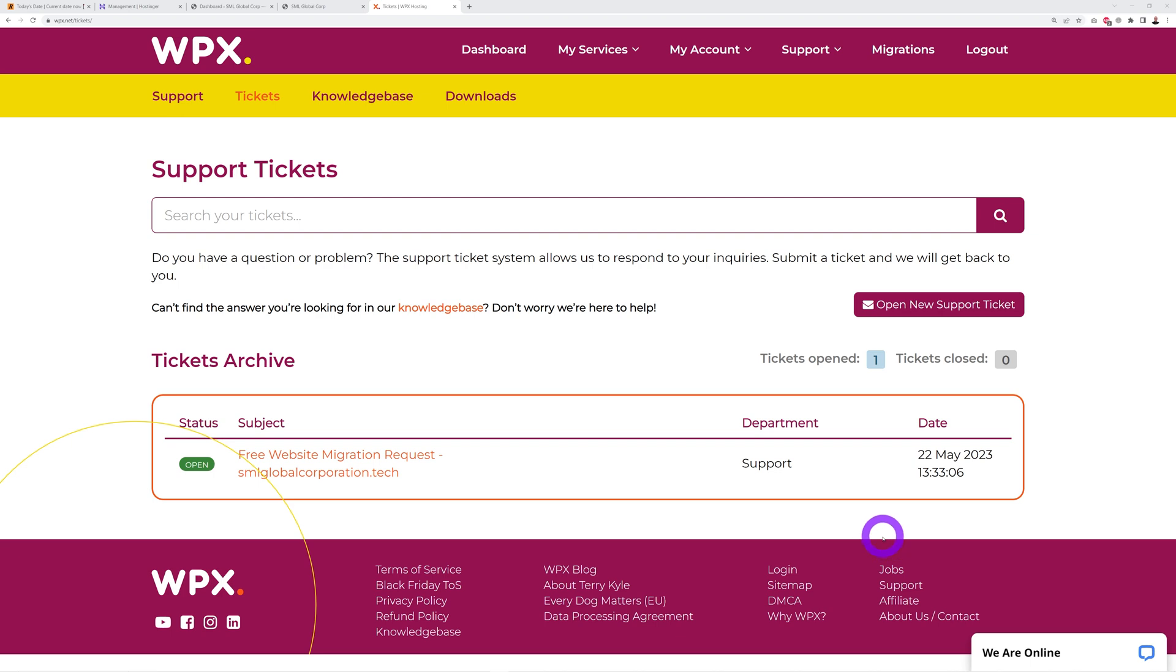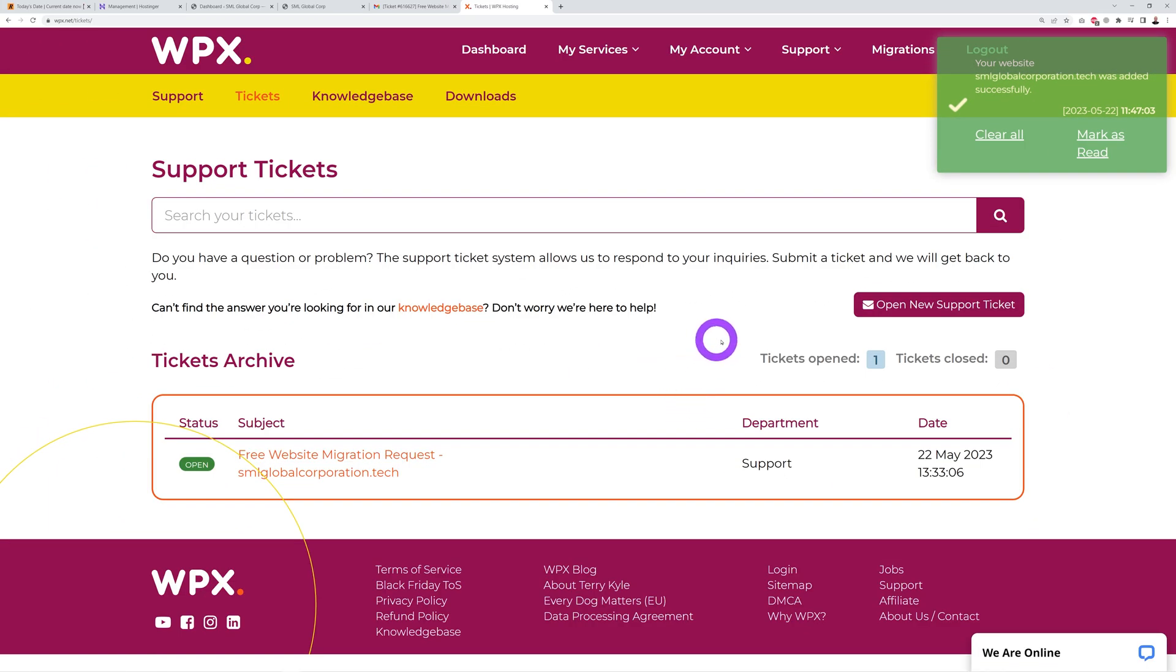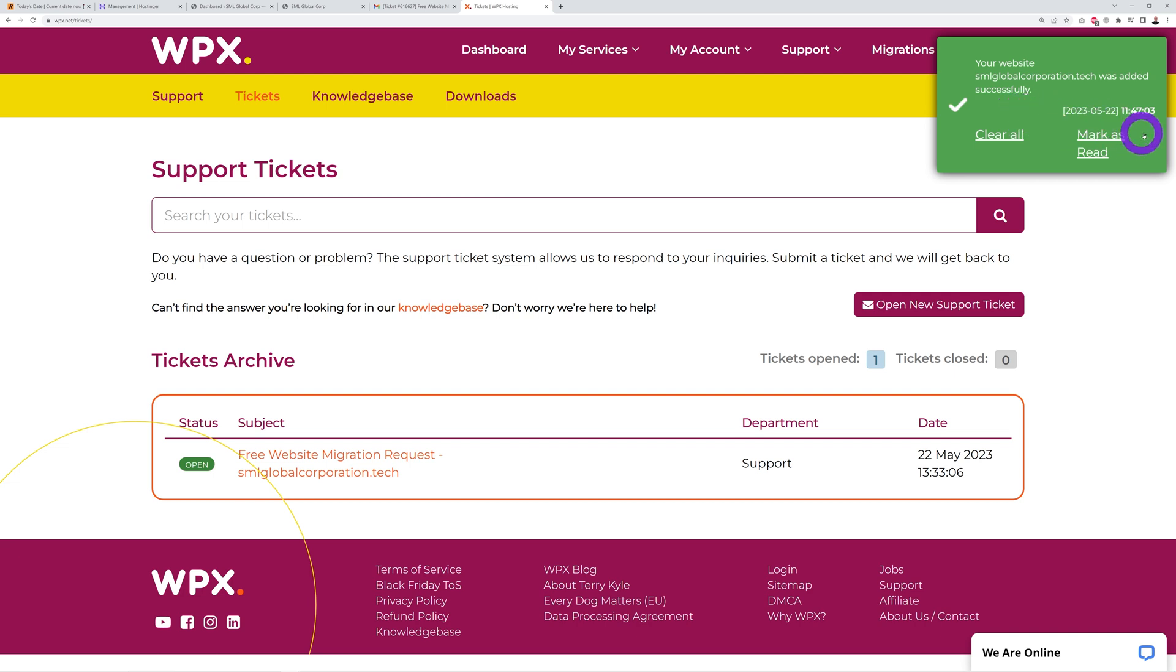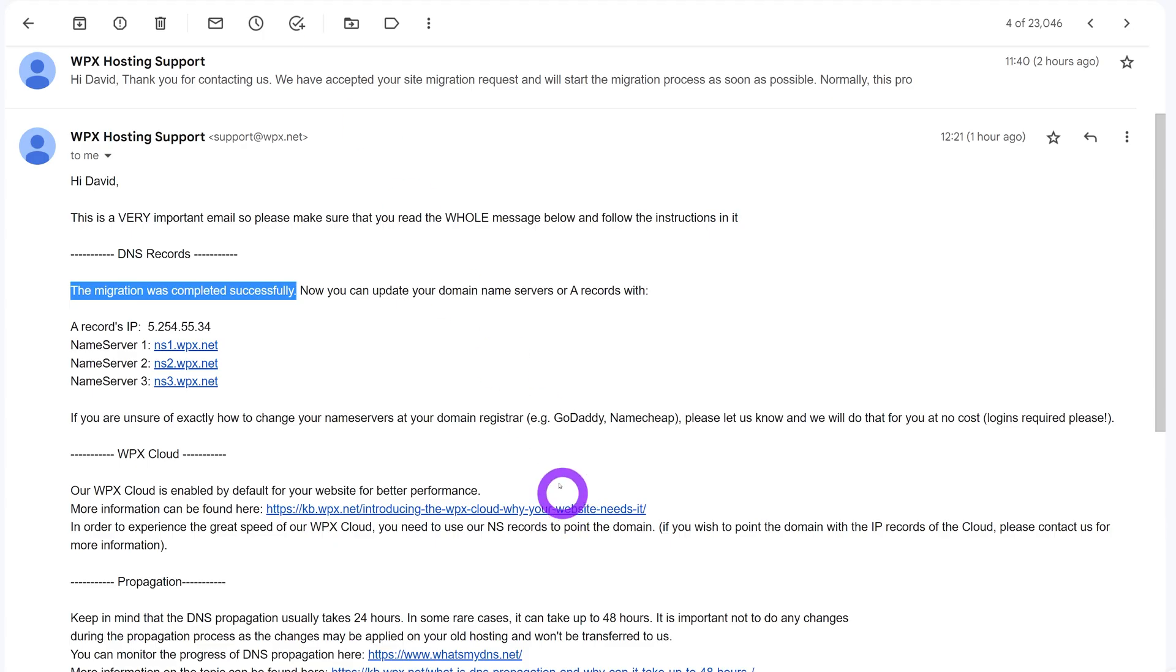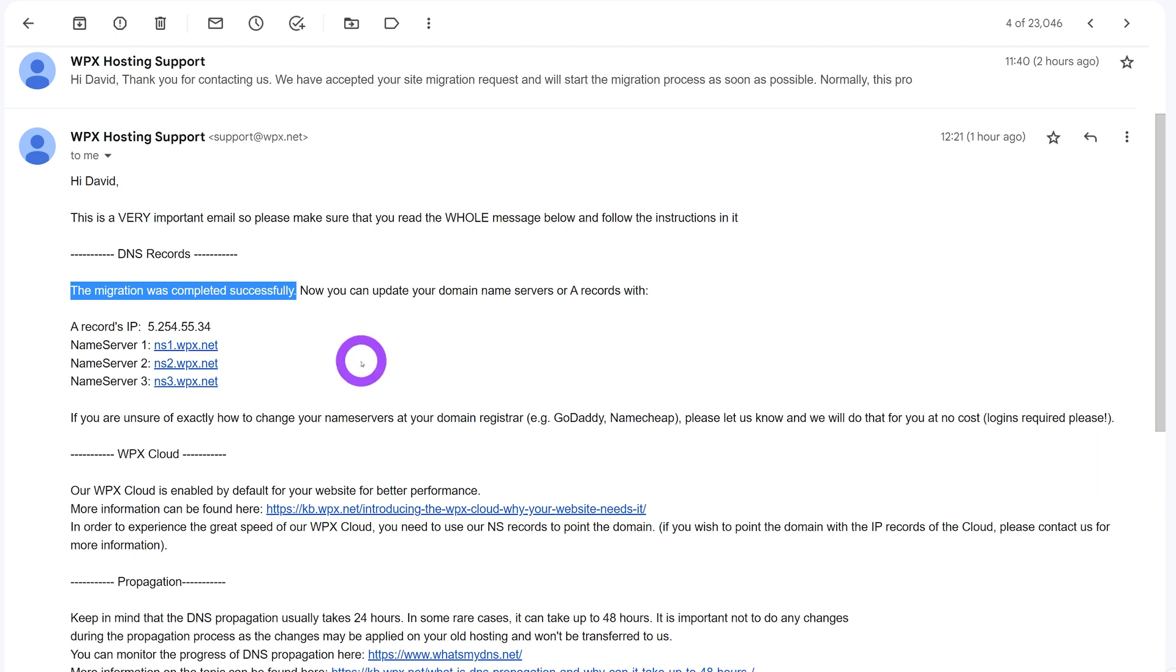That's done already, check this out. We got a message here: your website smlglobalcorporation.tech was added successfully, and the time is 11:47, so that was very fast indeed. As you can see, I received an email from an hour ago. It's 12:21 now and the migration was completed successfully. That took about an hour, an hour and a half maybe tops, so that was extremely fast.